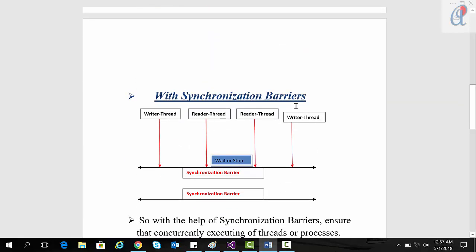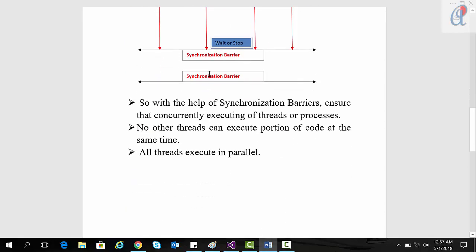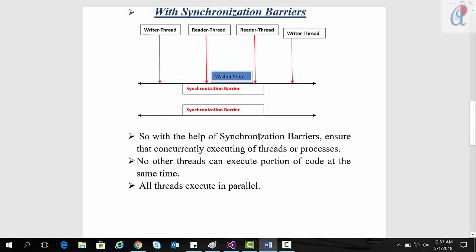With the synchronization barrier, all threads will wait or stop before reaching the barrier, and then after that they start executing in parallel. The synchronization barrier ensures concurrent execution of threads or processes such that no other thread can execute a portion of code at the same time — all threads execute in parallel. This is the advantage of synchronization barriers.